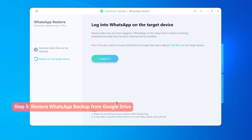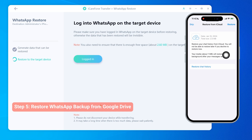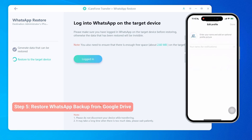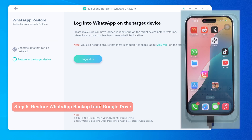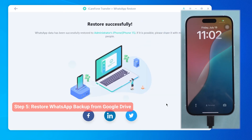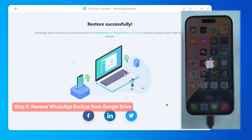You need to log in to WhatsApp on your iPhone. Remember to skip Restoring from iCloud Backup here. Then just click Logged In on your computer and wait for the restoration process to complete. Do not use your iPhone during this time.